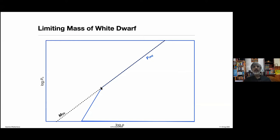Hence those objects cannot be supported by electron degeneracy pressure. This limiting mass is the maximum mass of an electron degeneracy supported configuration. Those stars which have gone through at least one stage of nuclear burning and are then supported by electron degeneracy pressure — outer parts of the star can be lost, and the inner part finally makes the long-lived configuration — are called white dwarfs. White dwarfs will have a maximum mass determined by this line.